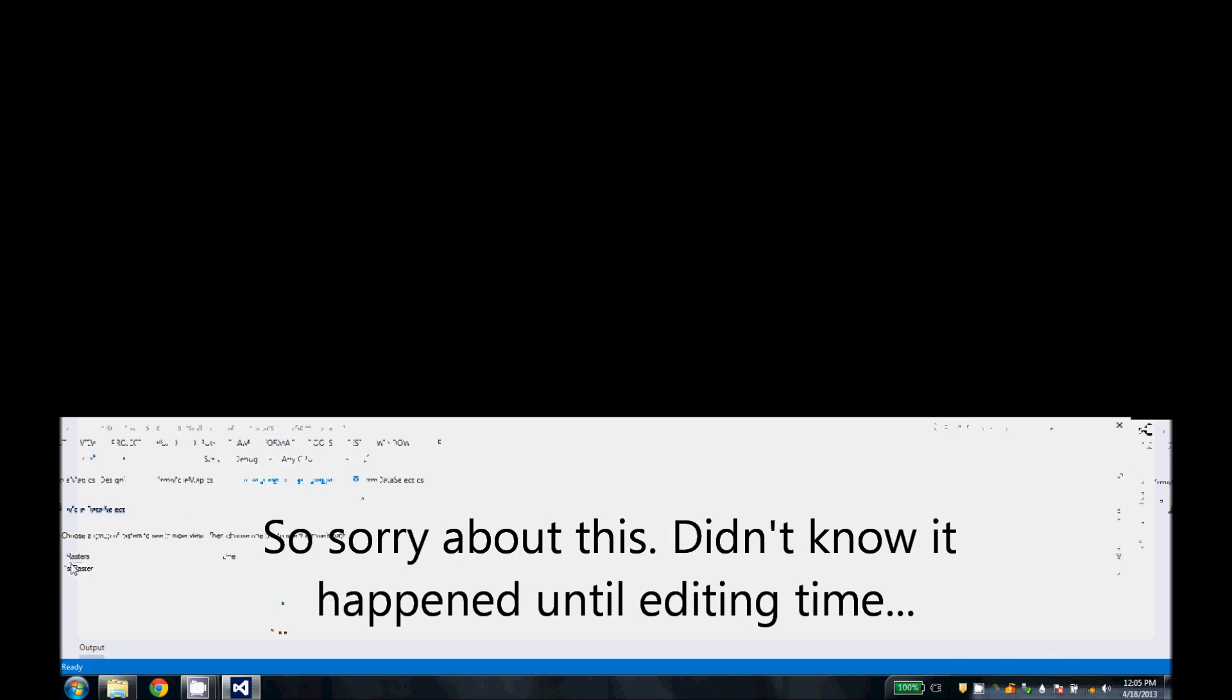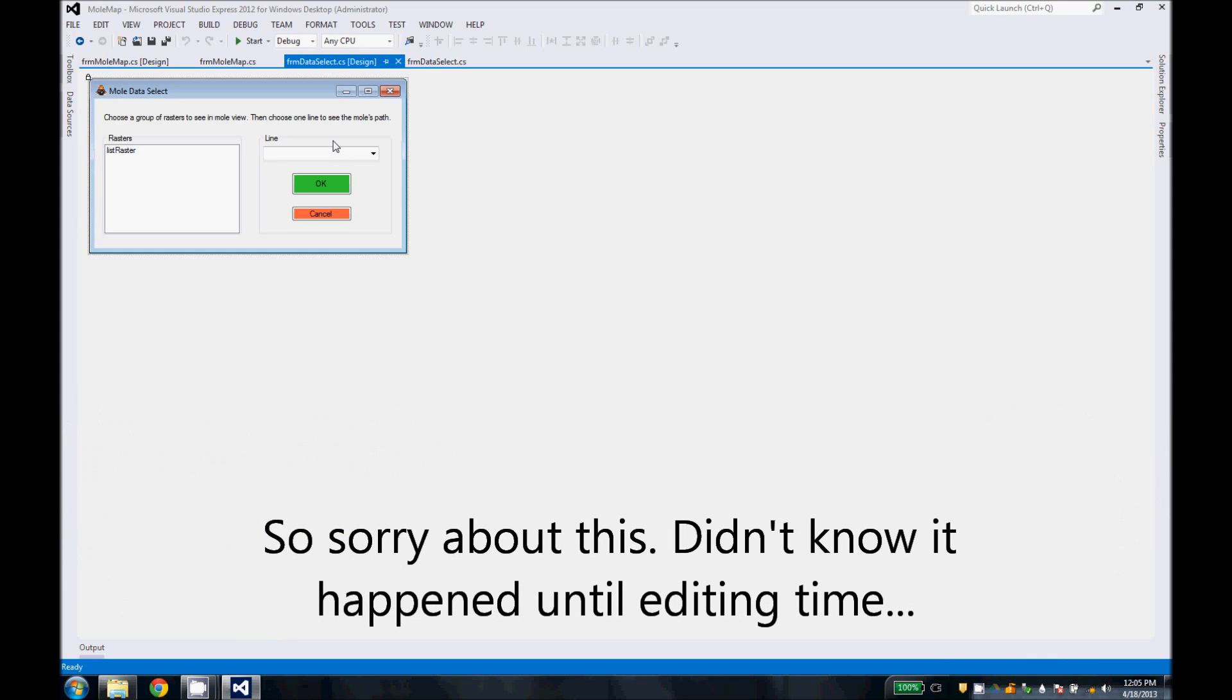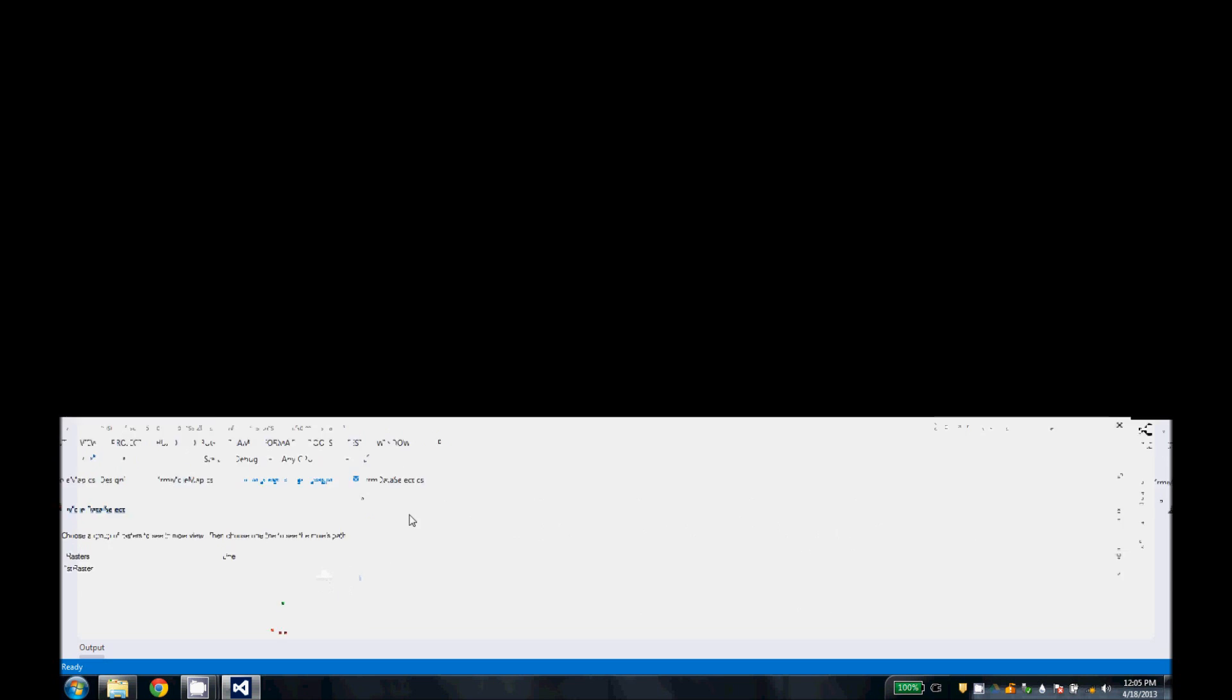Again, here's our dialog. So we have a list of rasters, a list of lines, and we validate the line selection so you can only select one line at a time.